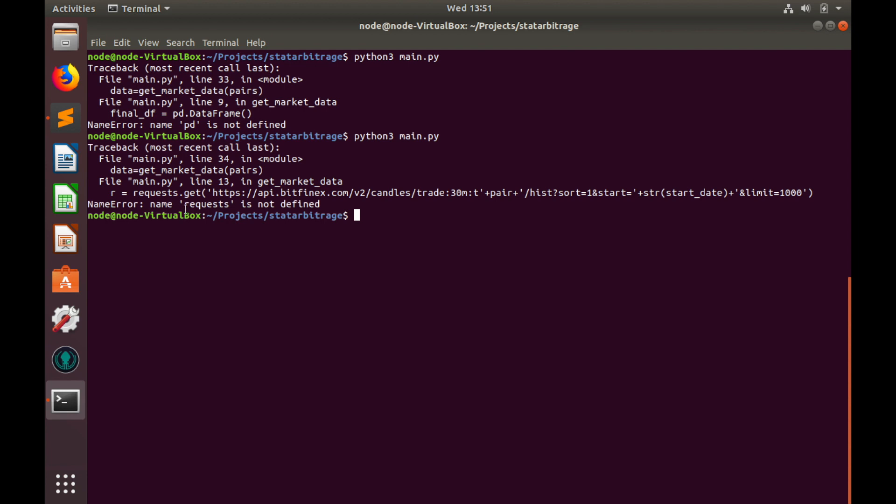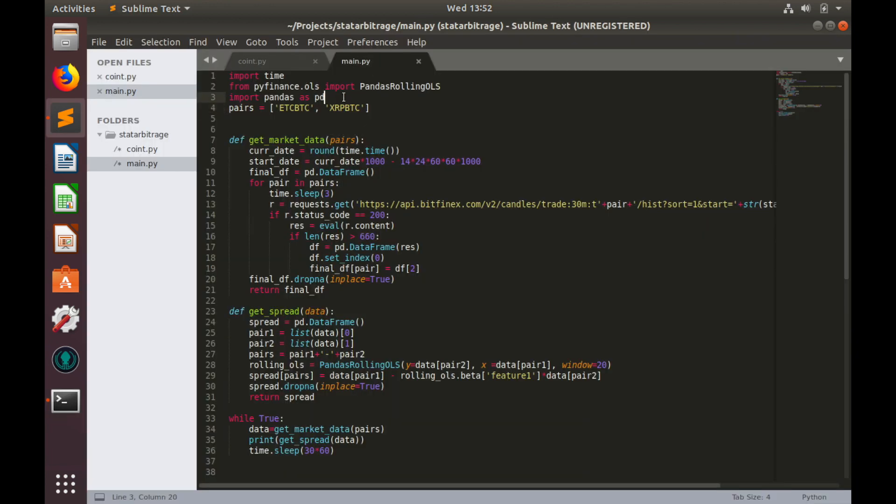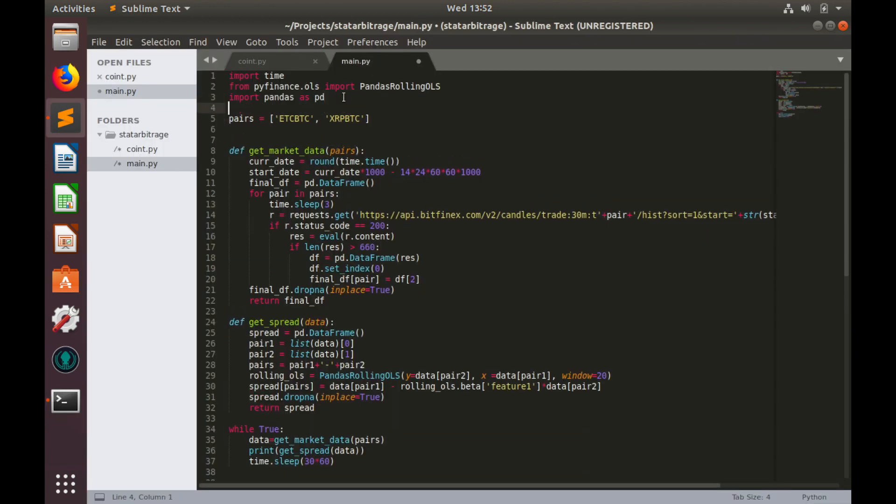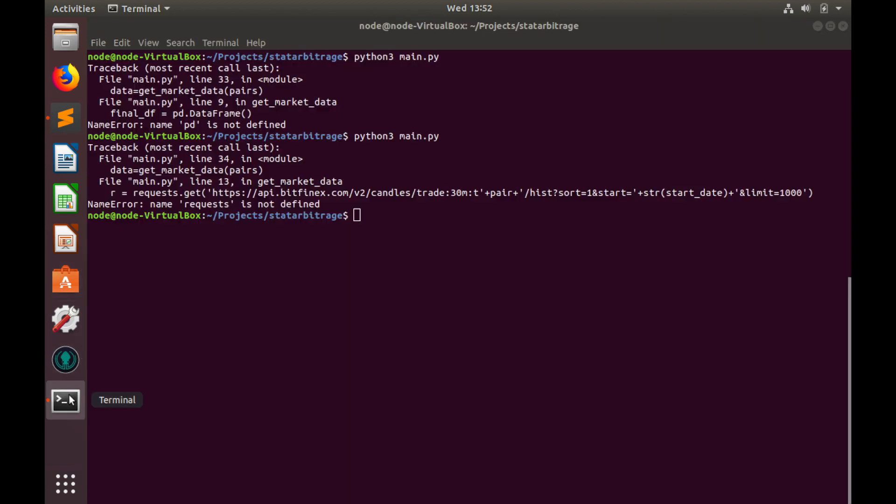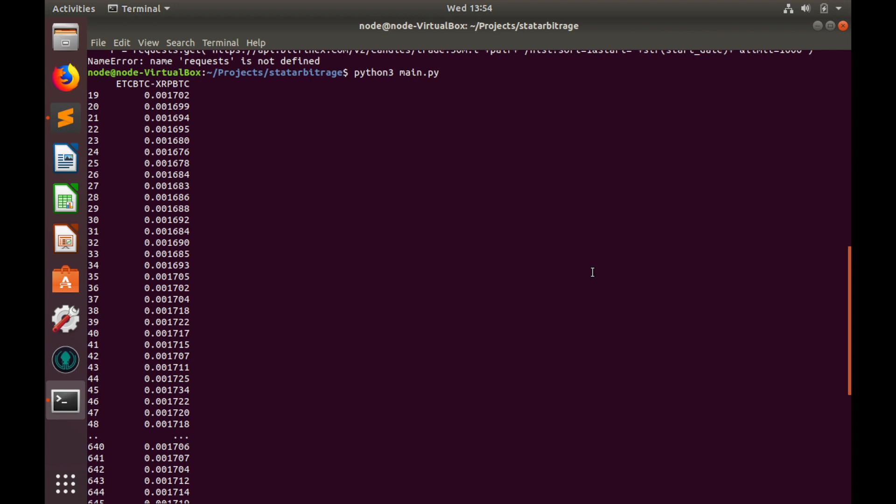Another error. We forgot to import requests module. Let's fix that. import requests. Save code again. And run it. And finally, we have spread for Ethereum Classic and XRP. Currently, it is a little bit useless. But in the next video, we'll analyze it and we'll build the score.